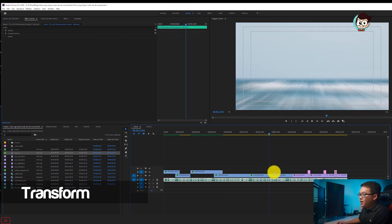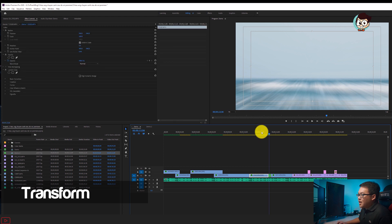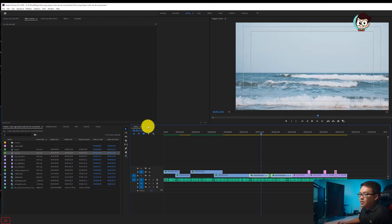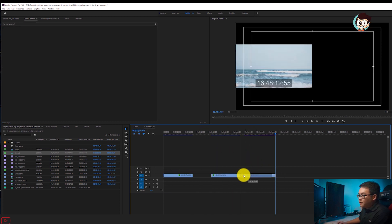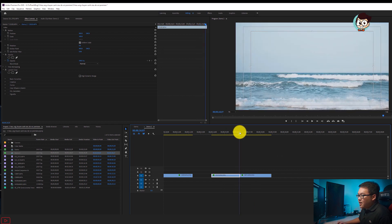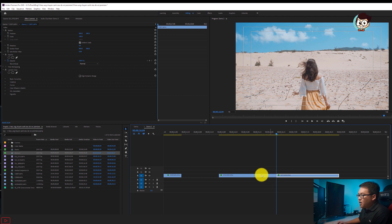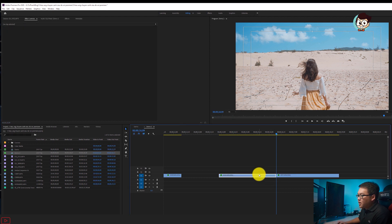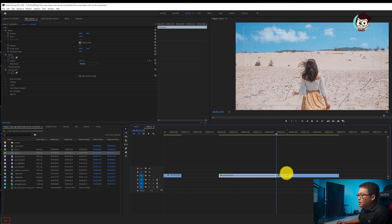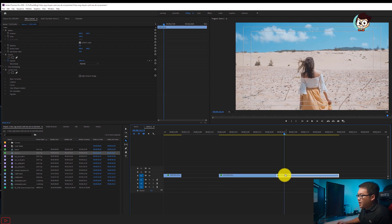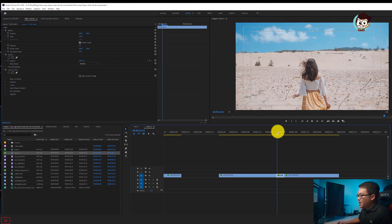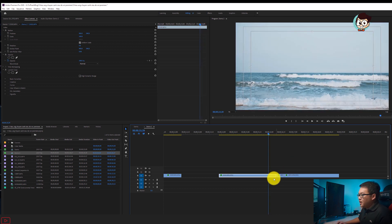Hiệu ứng thứ ba mà mình muốn giới thiệu là hiệu ứng được gọi là Transform. Hiệu ứng này khá hay và sử dụng rất nhiều. Mình sẽ có hai file nguồn ở đây, ghép vào nhau như thế này. Anh em đặt điểm cắt vào giữa, điểm giao giữa cả hai video, rồi tiến sang phải và sang trái mỗi bên 10 frame bằng phím mũi tên trái/phải. Ấn 1 2 3 4 5 6 7 8 9 10. Dùng phím C (Razor Tool) để cắt.